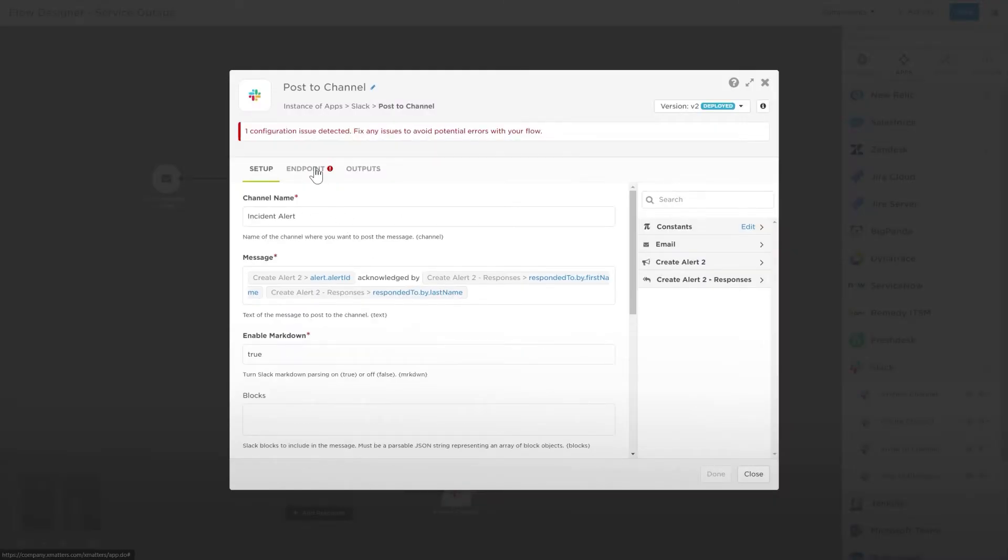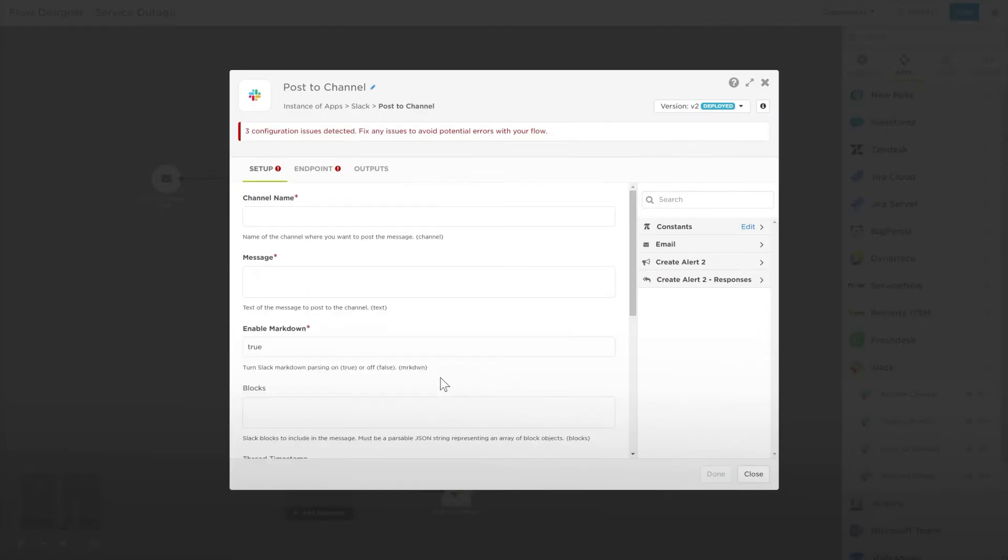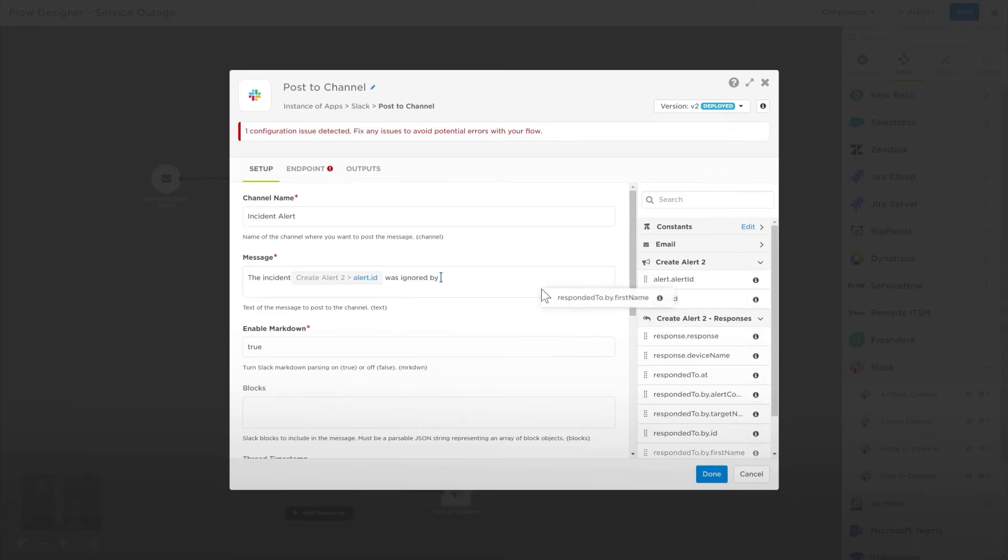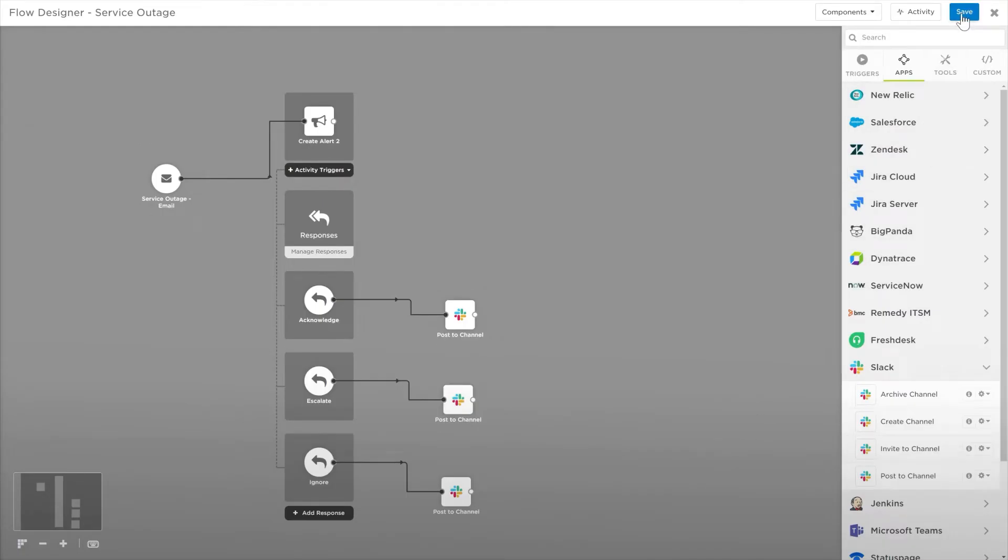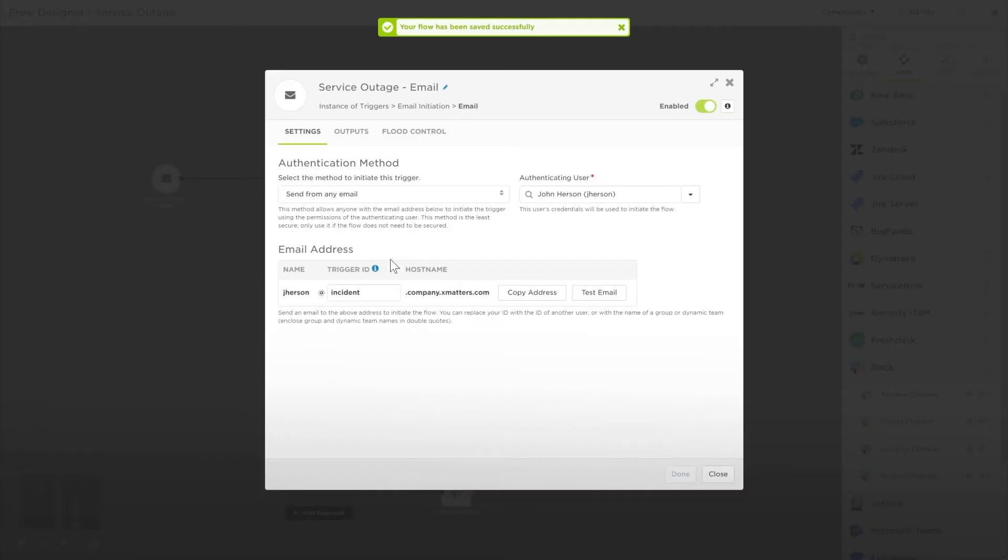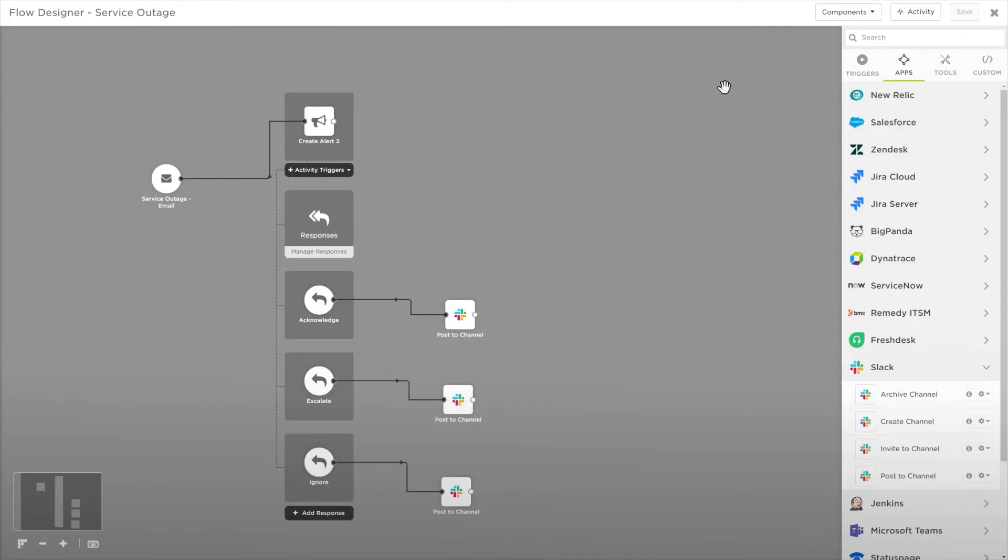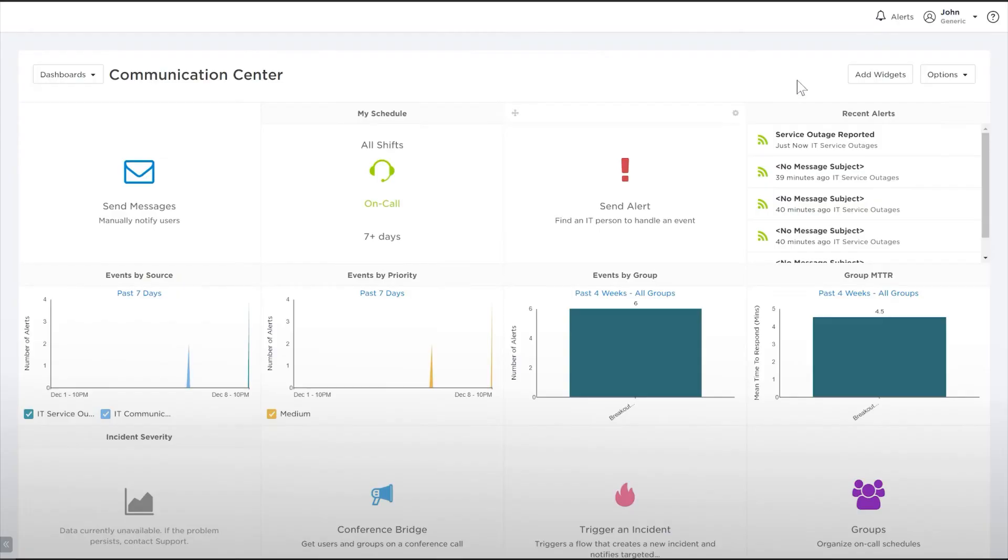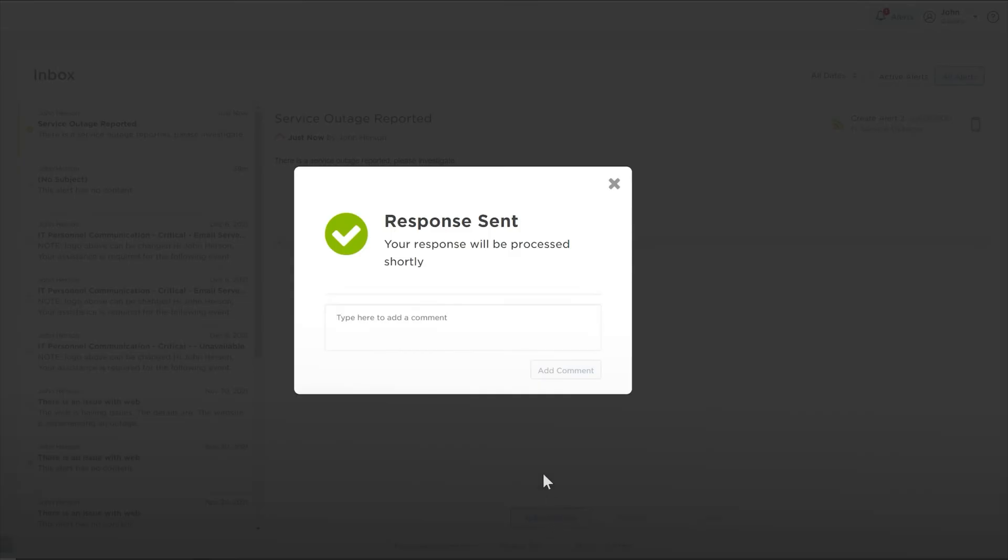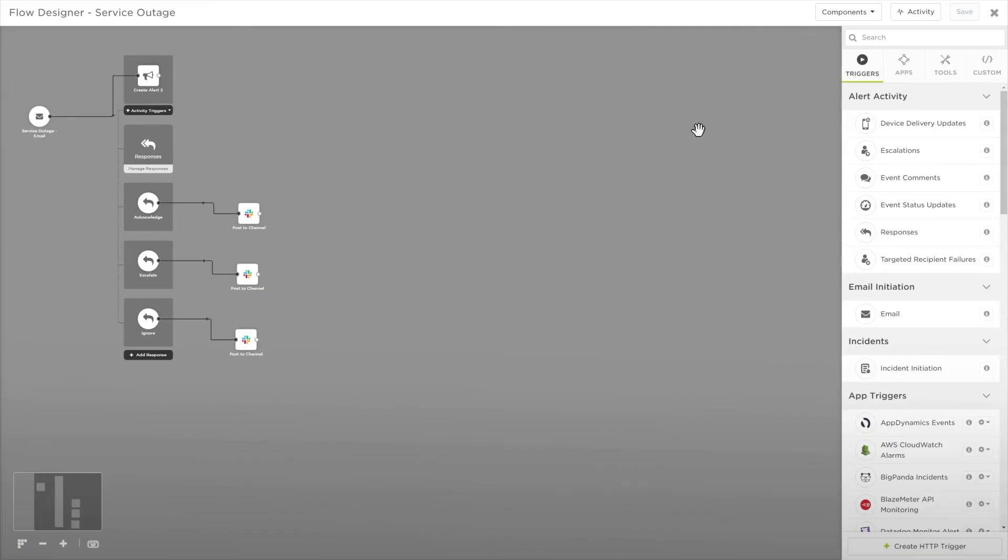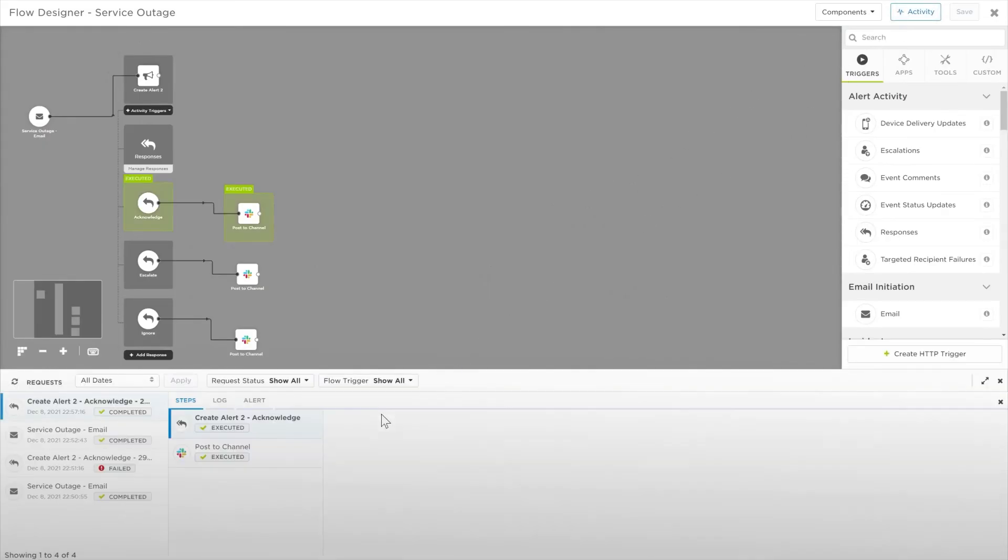Make sure you select your endpoint, and let's do this for the other two steps as well. Save our flow, and then test it out. Copy the email address and send a message to it using your email client. When we check our XMatters inbox, we can see our notification. Let's respond with Acknowledge. This response posts a message to our Slack channel and terminates the incident. In our Activity Monitor, we can see that our flow was successfully executed.